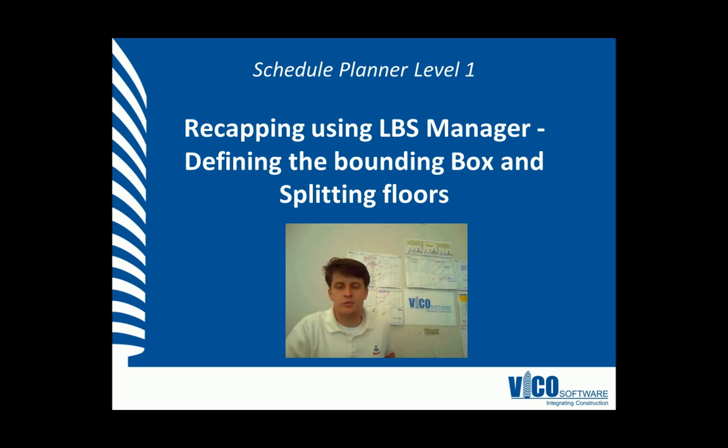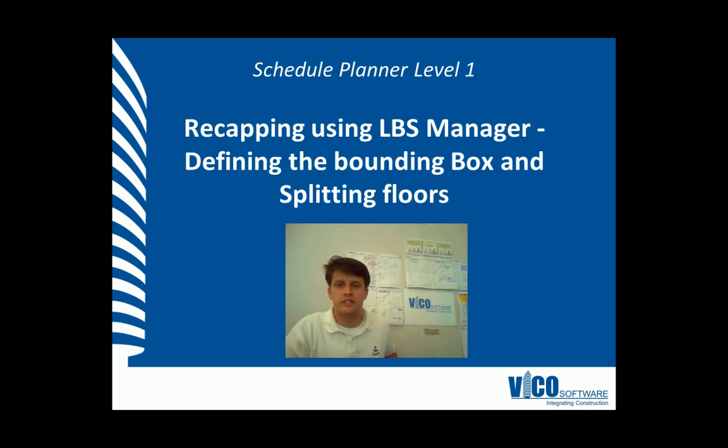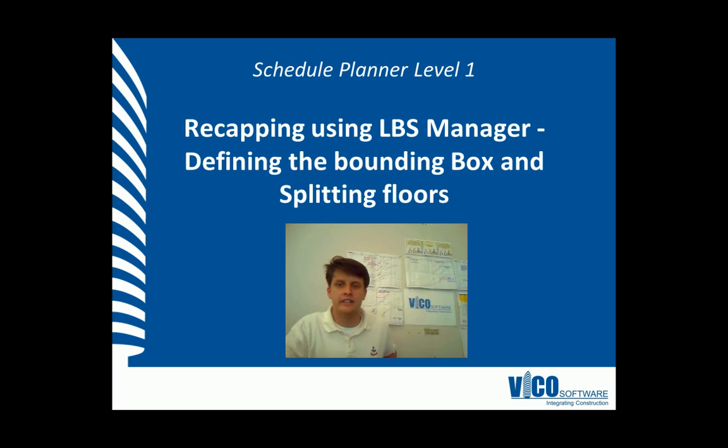G'day, my name is Chris Muflad and I'm a project engineer at Vico Software. Welcome to the Schedule Planner Video Training Series Level 1. Recapping using the LBS Manager and defining the bounding box and splitting floors.